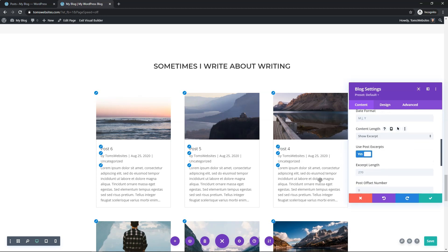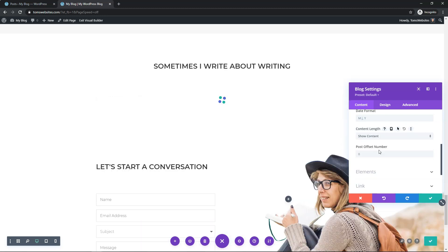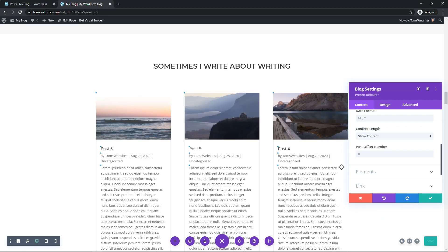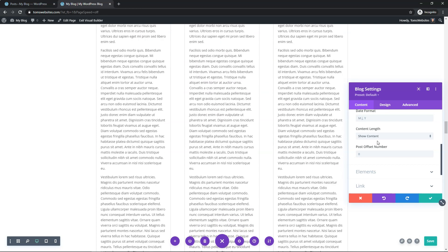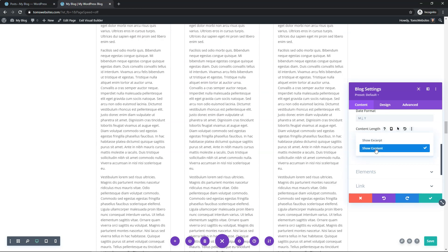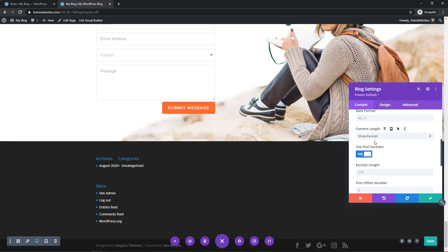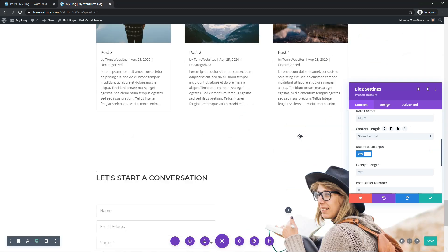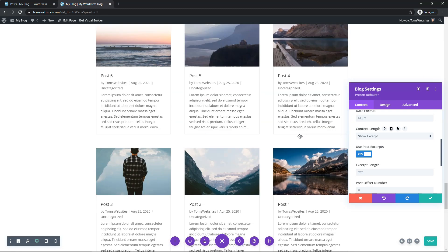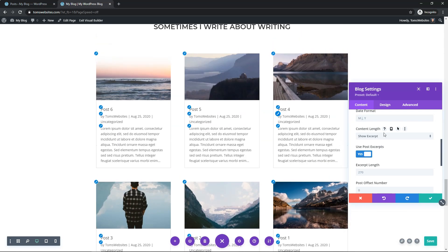If you change the content length from excerpt to content, it's going to show the whole long post and it's going to look kind of funny. I'm going to keep it as excerpt — I think it just looks a lot better and a lot more professional when you have it like that.